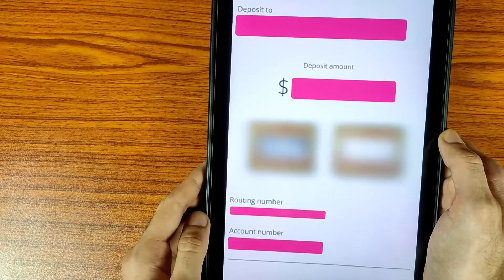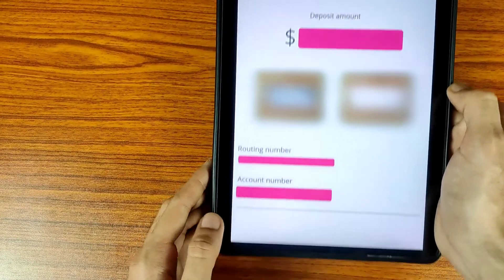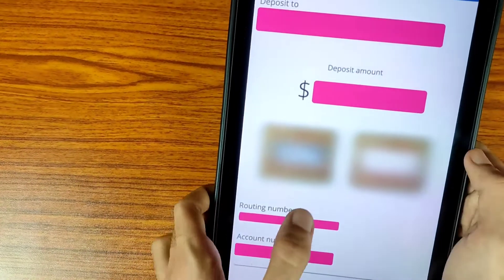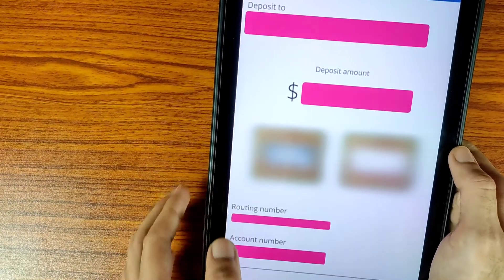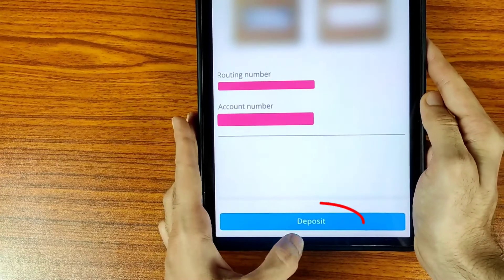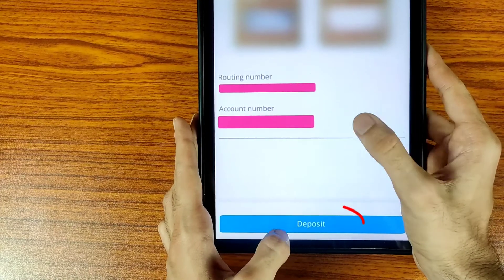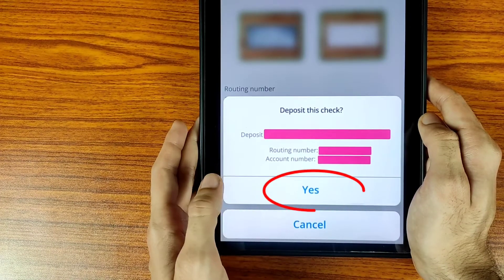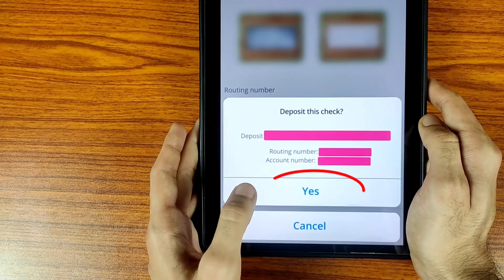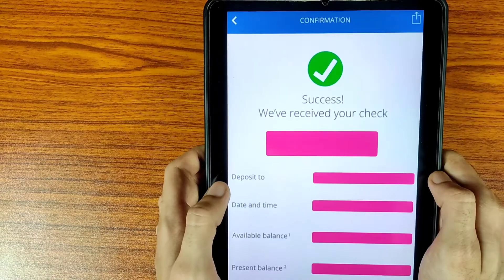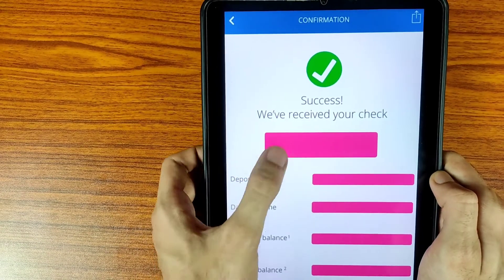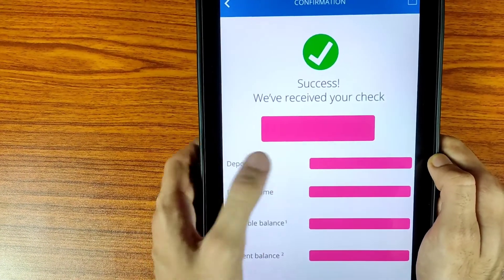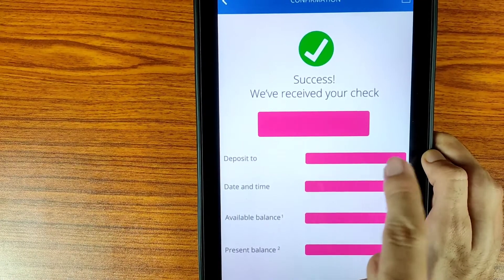Now confirm all the details including the routing number and account number. After entering all the details, tap on the Next icon. First enter your deposit amount, then tap on the Deposit icon. It will ask you to review your application — tap on the Yes icon to confirm.